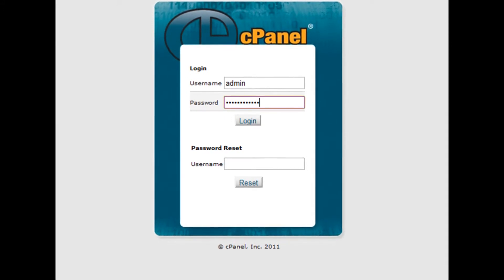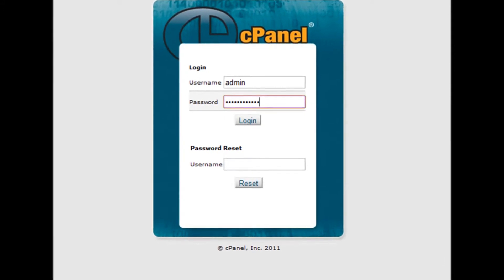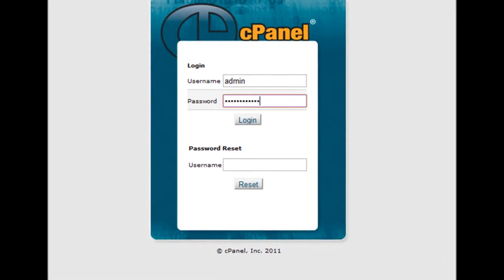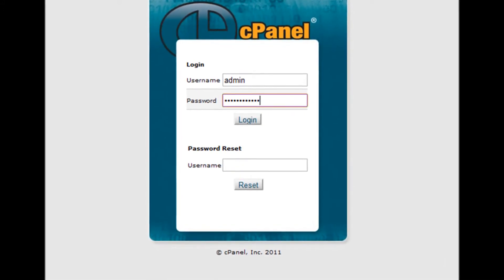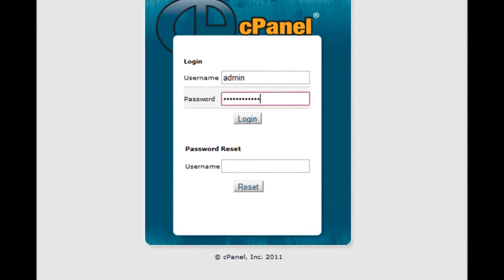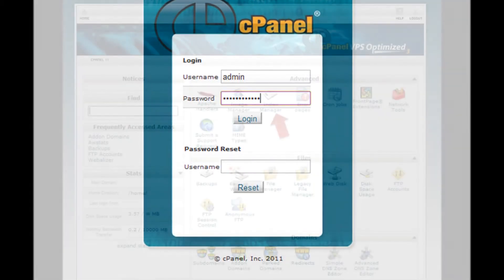Step 1. Log into your cPanel by accessing yourdomain.com/cPanel. Step 2. Enter your username and password.